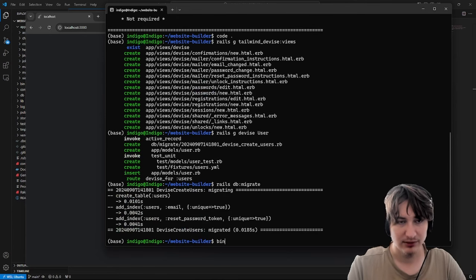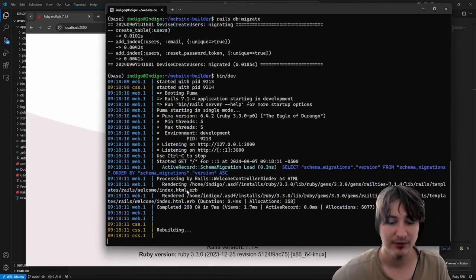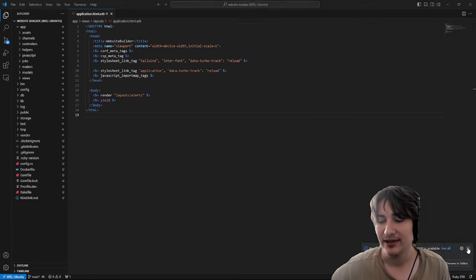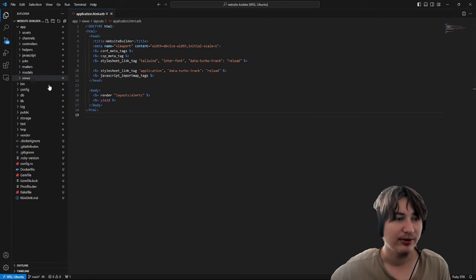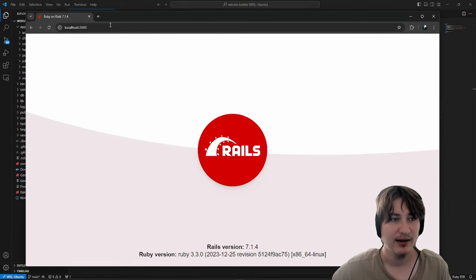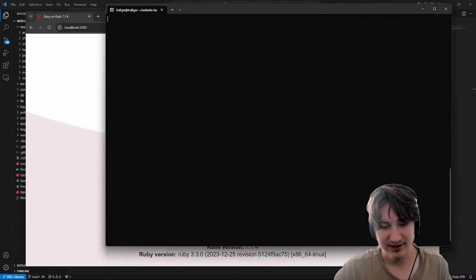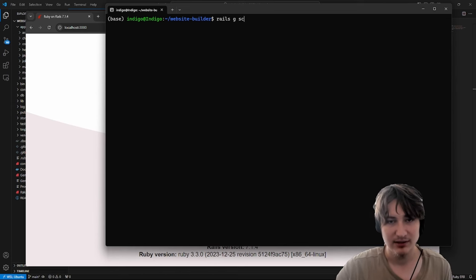Now that we've done all this, I'm just going to start the server again with 'bin/dev'. We still don't have a root page for the app, so let's generate a scaffold for the websites real quick, and then we can set that as the root.